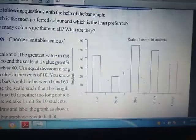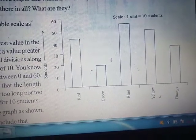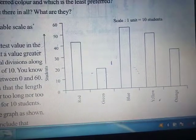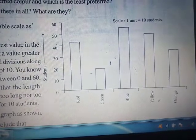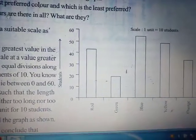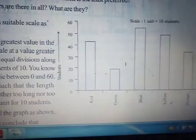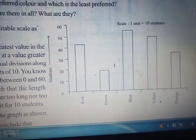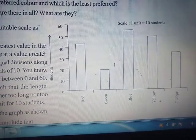You can see that here is a graph showing the favorite colors of different students. The colors are red, green, blue, yellow, and orange. Since there are several students, the scale has been taken with a gap of 10 — that is, 0, 10, 20, 30, 40, 50, 60. Basically, the difference between each unit on the scale is 10.